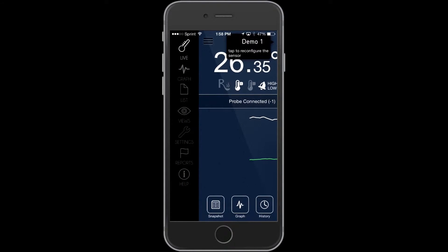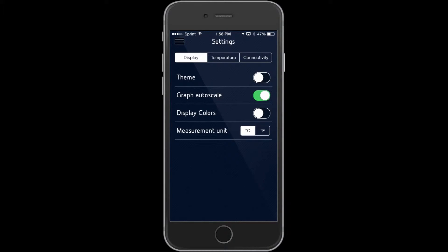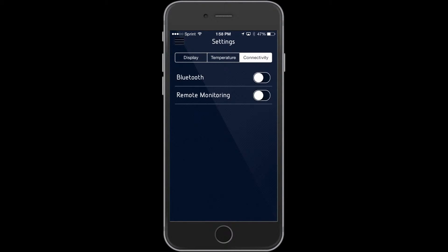Open the menu and select Settings. On the Settings page, select the Connectivity tab.